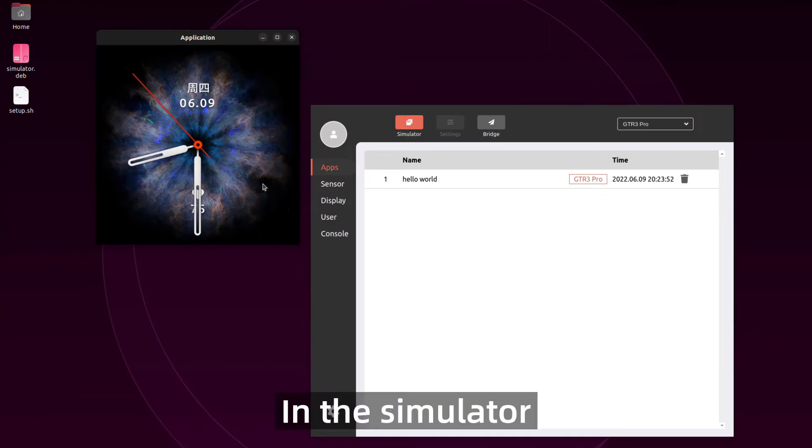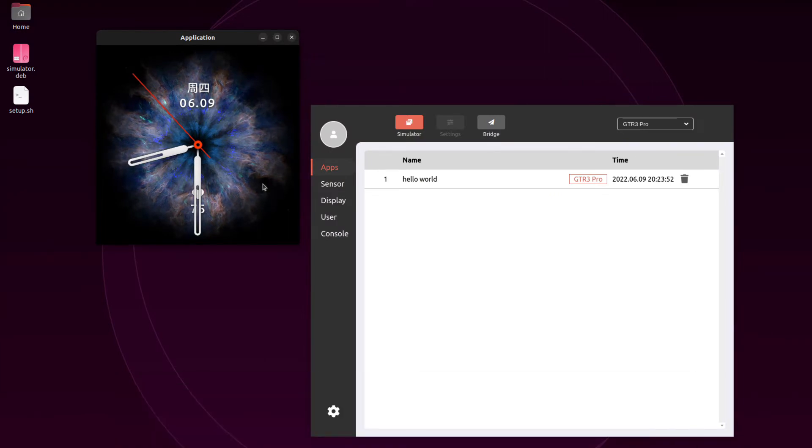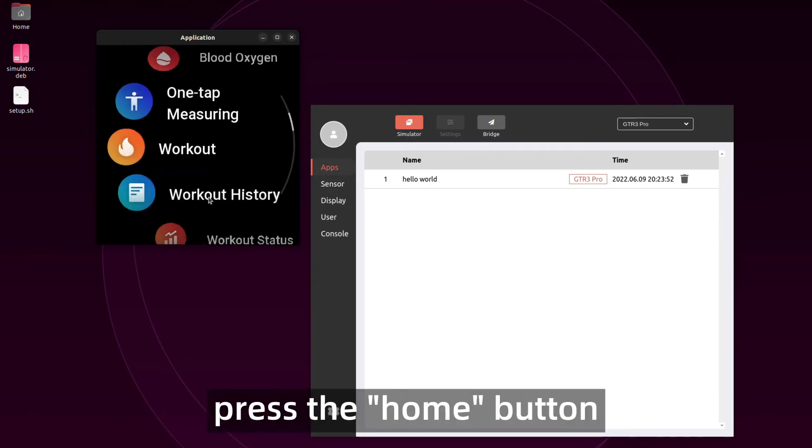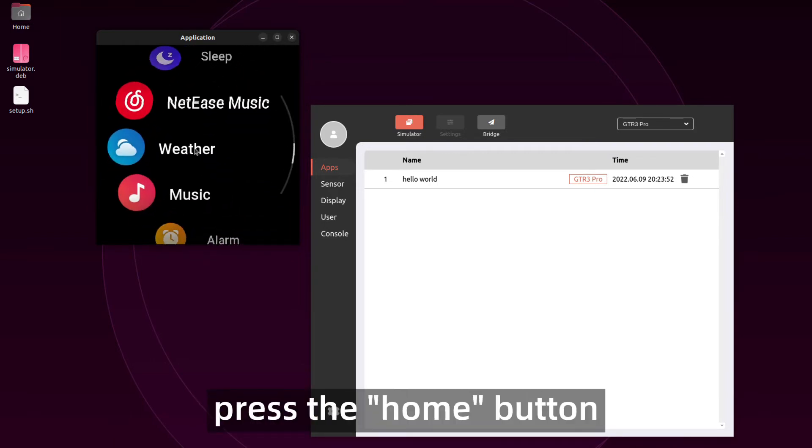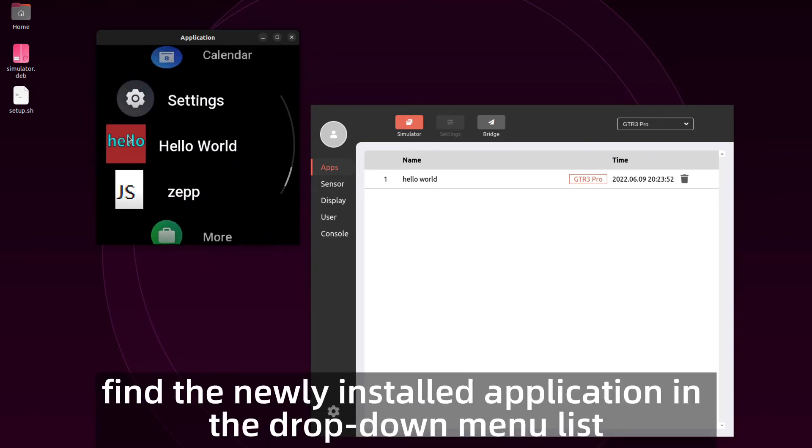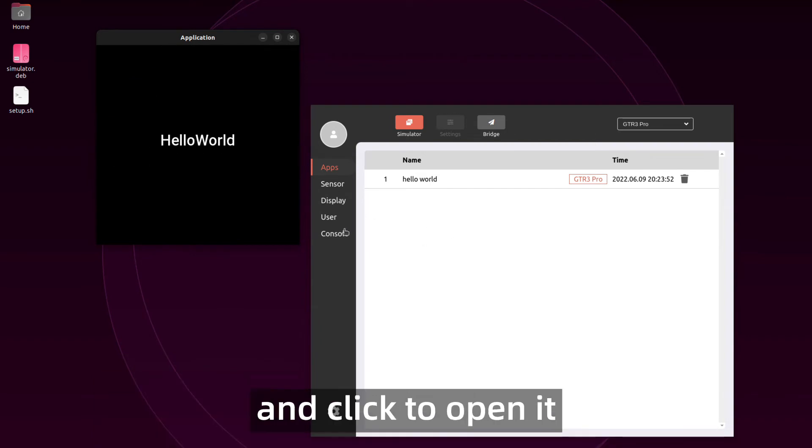In the simulator, we can see that the newly installed application appears in the list. Open the watch simulator, press the home button, find the newly installed application in the dropdown menu list, and click to open it.